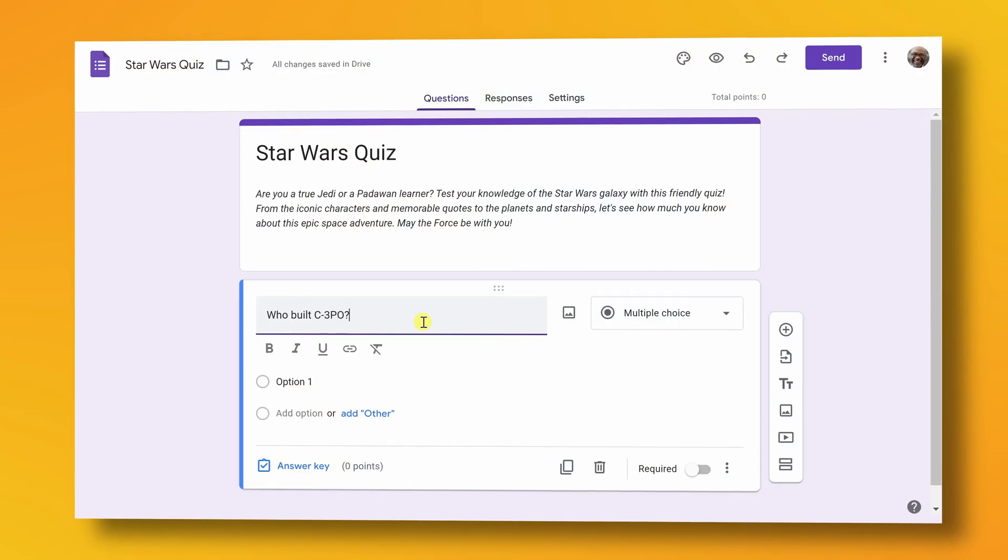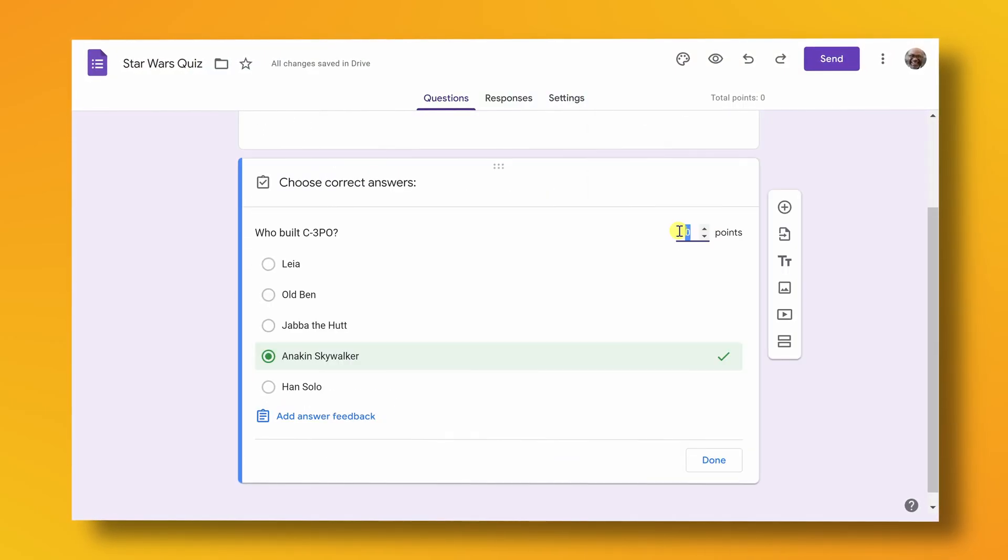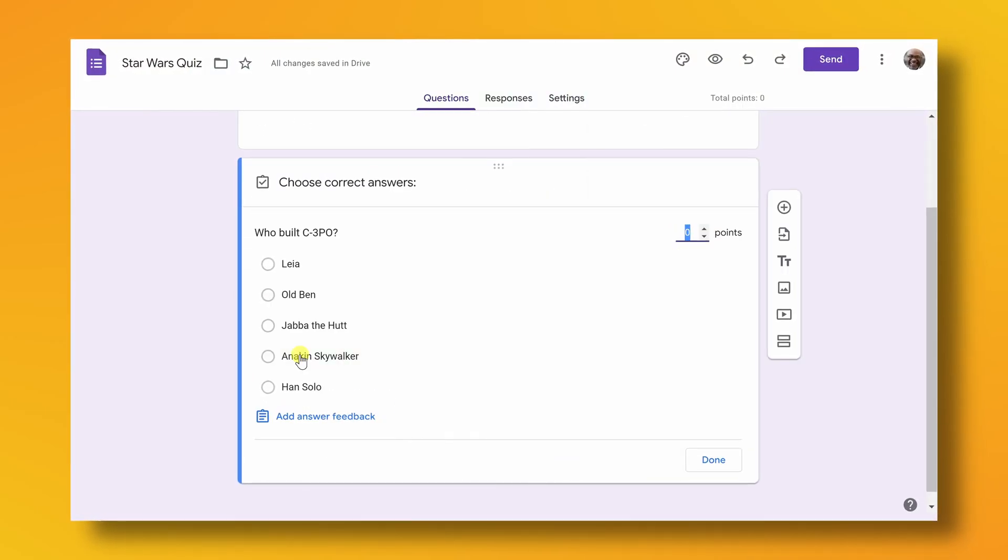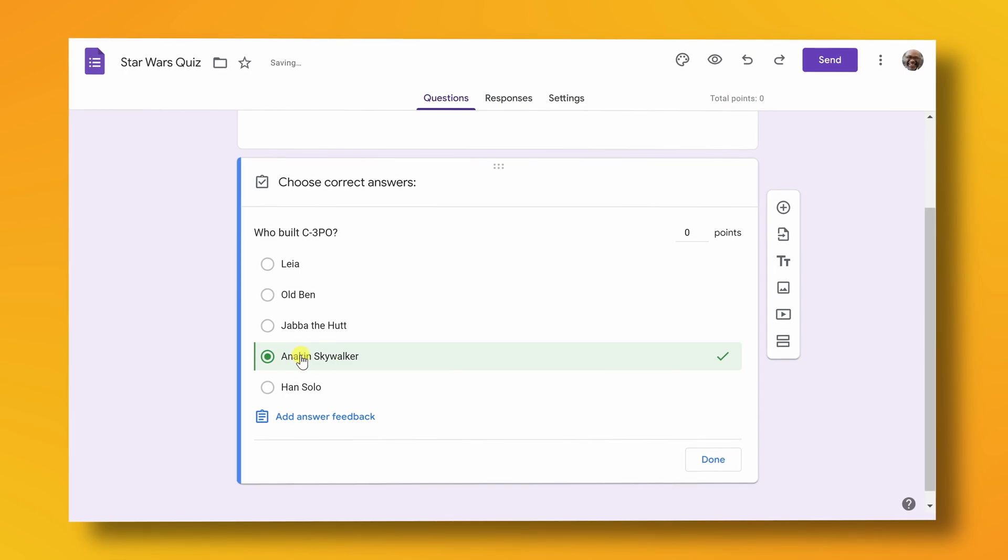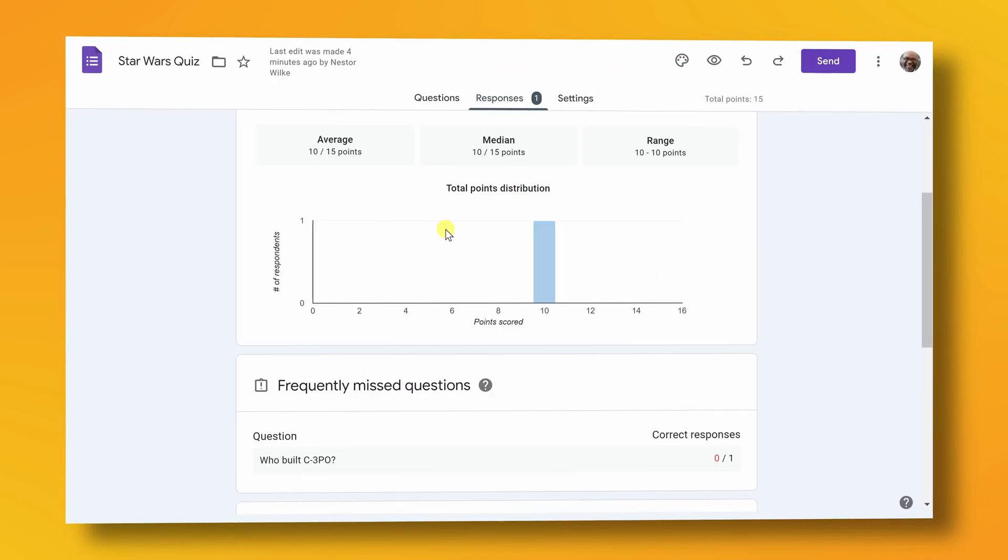By the end of this video, you'll know how to add questions, change question types, see how the answers are graded, choose correct answers, and even analyze the results. Today's theme is Star Wars, so I hope you're ready to get geeky with me.